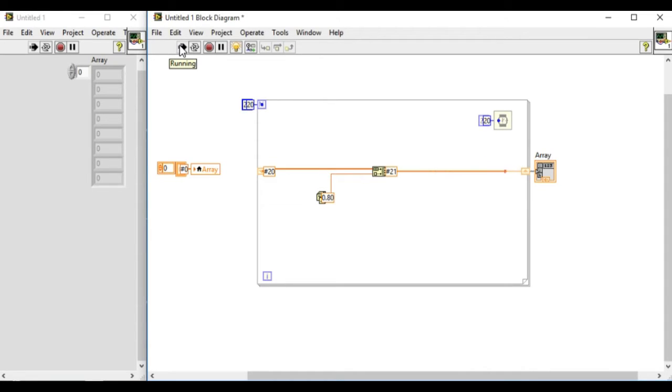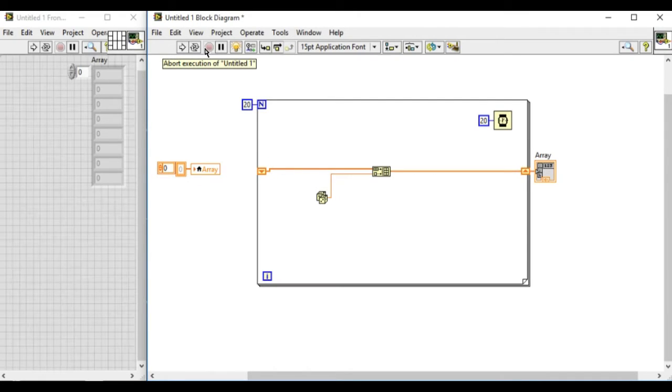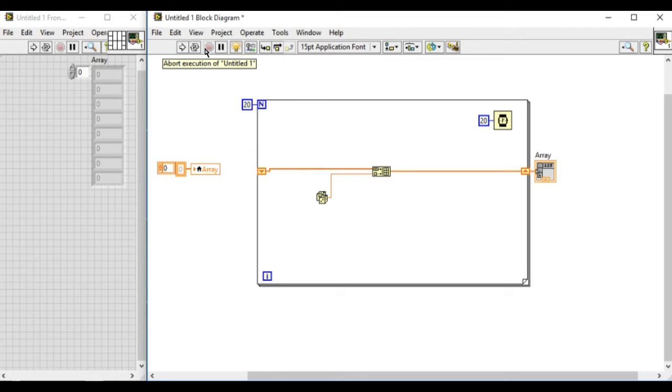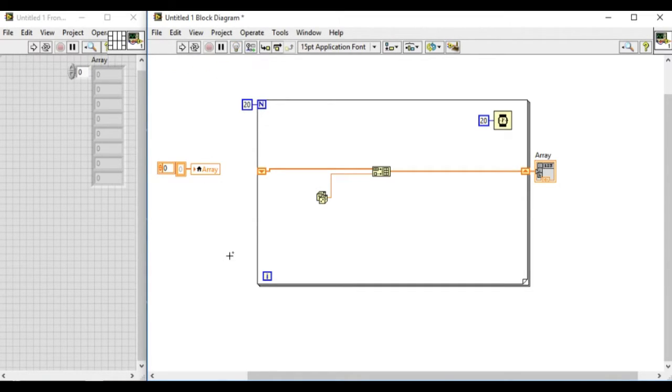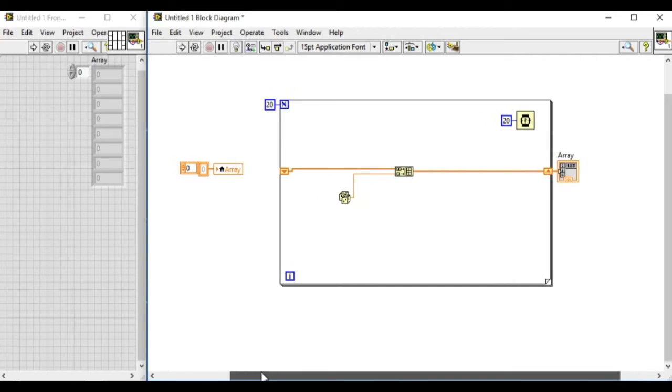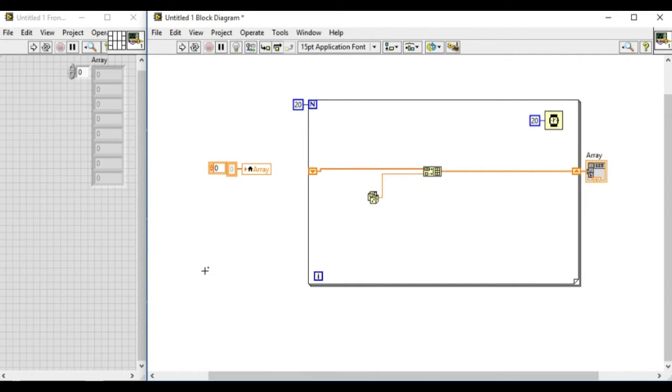In this diagram we cannot predict the data flow method. The initialize array can run before the for loop, or the for loop can execute before the local variable.